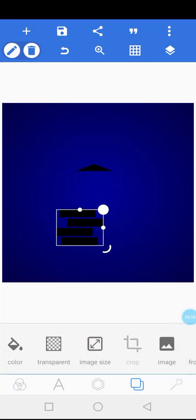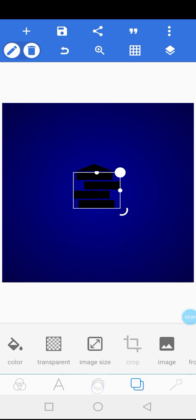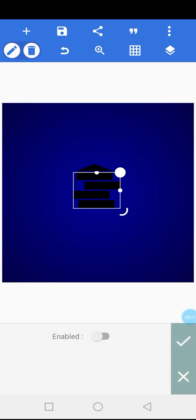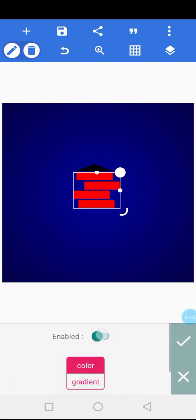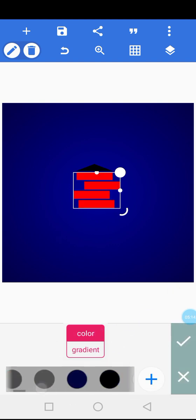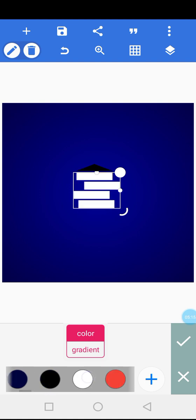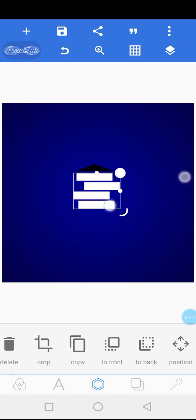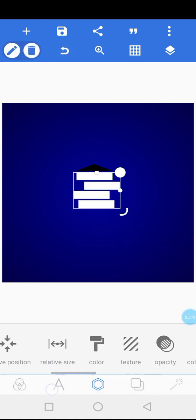Then right now, this is going to be white. Change the color to white. But not just pure white.